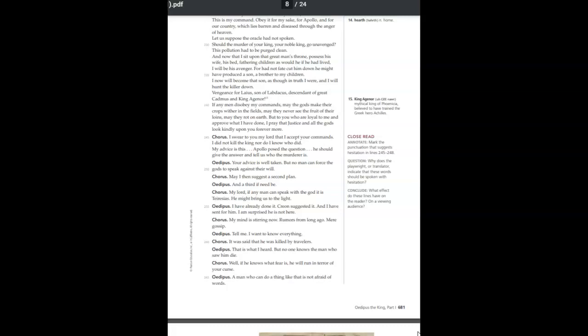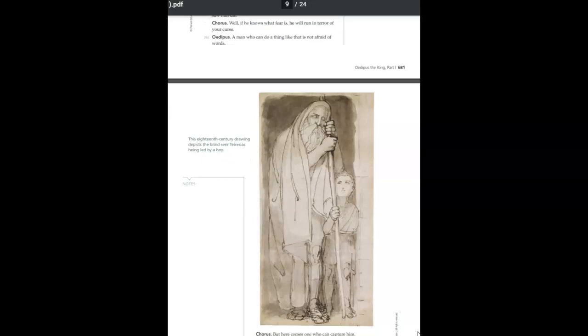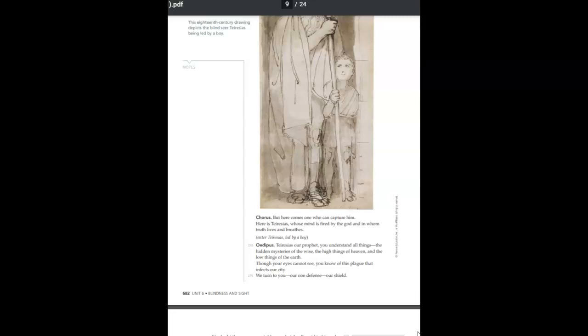My mind is stirring now. Rumors from long ago. Mere gossip. Tell me. I want to know everything. It was said that he was killed by travelers. That is what I heard. But no one knows the man who saw him die. Well, if he knows what fear is, he will run in terror of your curse. A man who can do a thing like that is not afraid of words. But here comes one who can capture him. Here is Tiresias, whose mind is fired by the god and in whom truth lives and breathes.